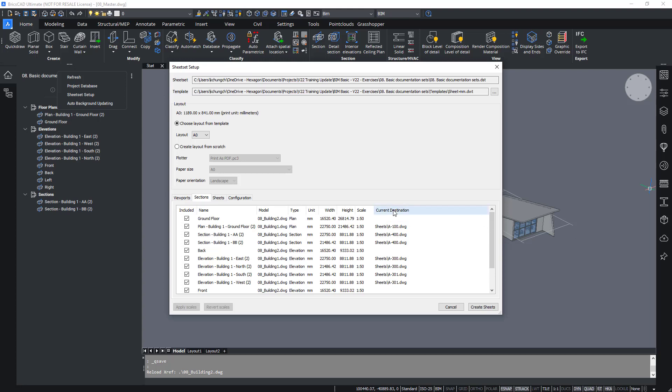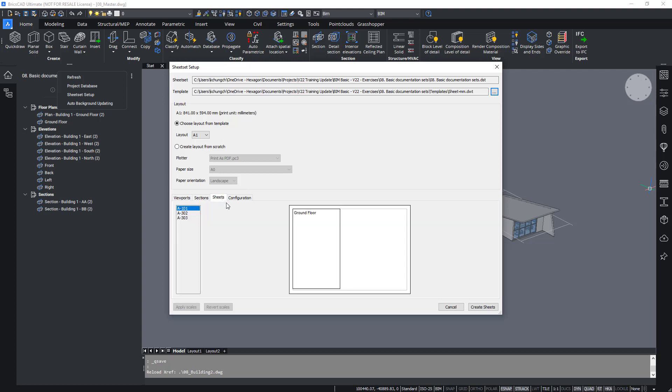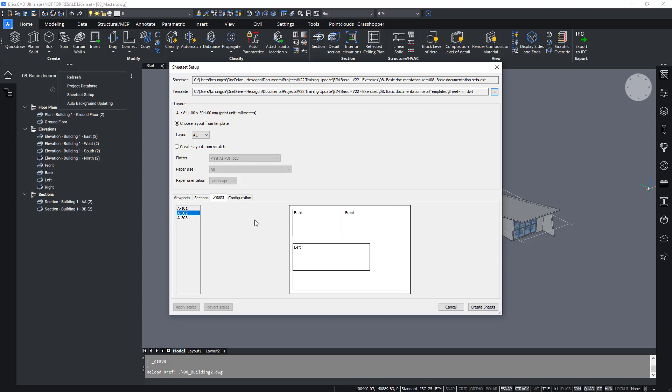Again, we'll choose the layout from template and select layout A1. In the sheets tab, we should get three sheets: one for the plan and two for the elevations. No preview is shown for the sections that already have a destination file. So we'll be just working on the new drawings.